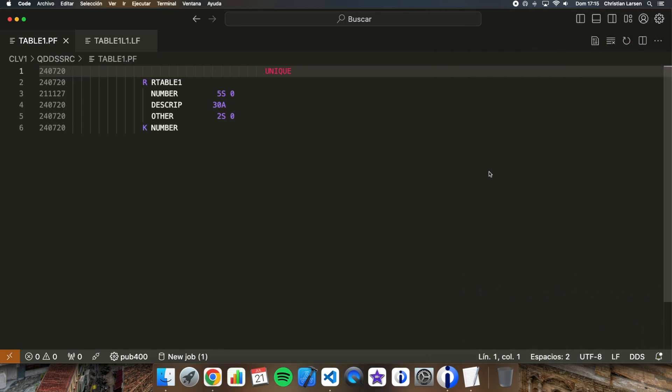Well I have created a physical file and a logical file using DDS. Let me show it to you. This is the physical file where we have three different fields and the key is a unique key.